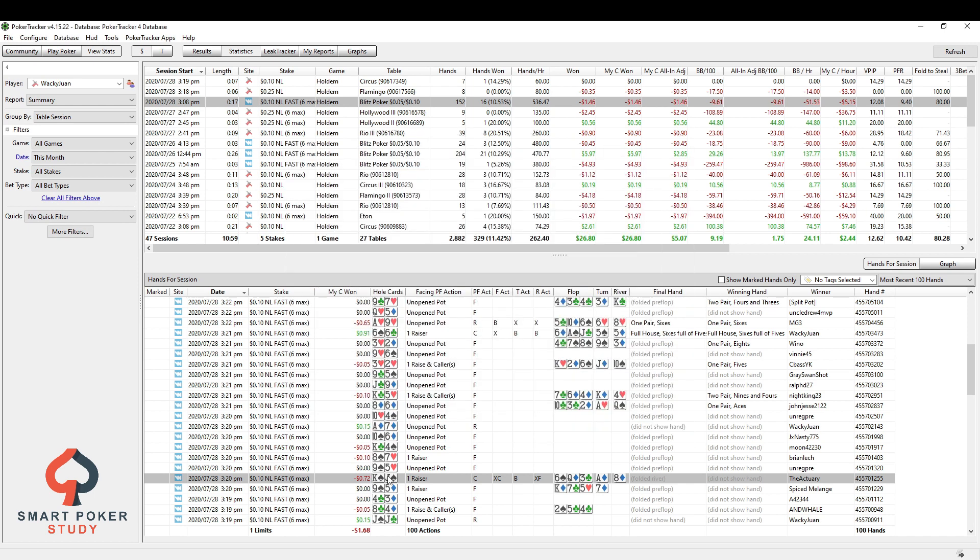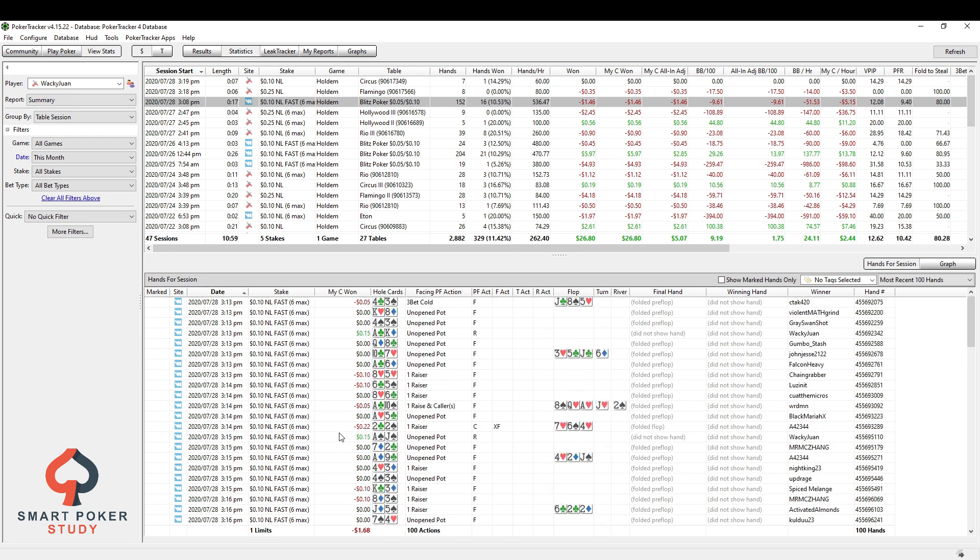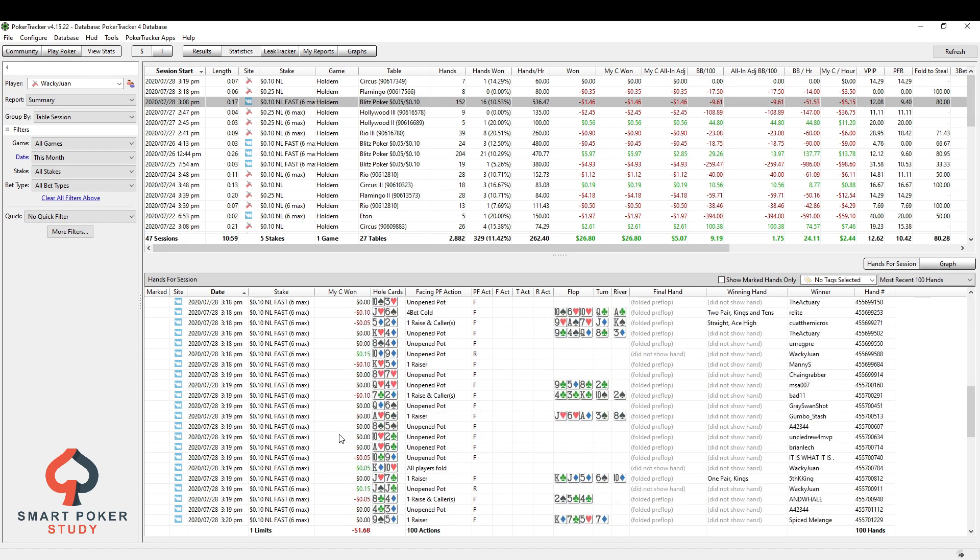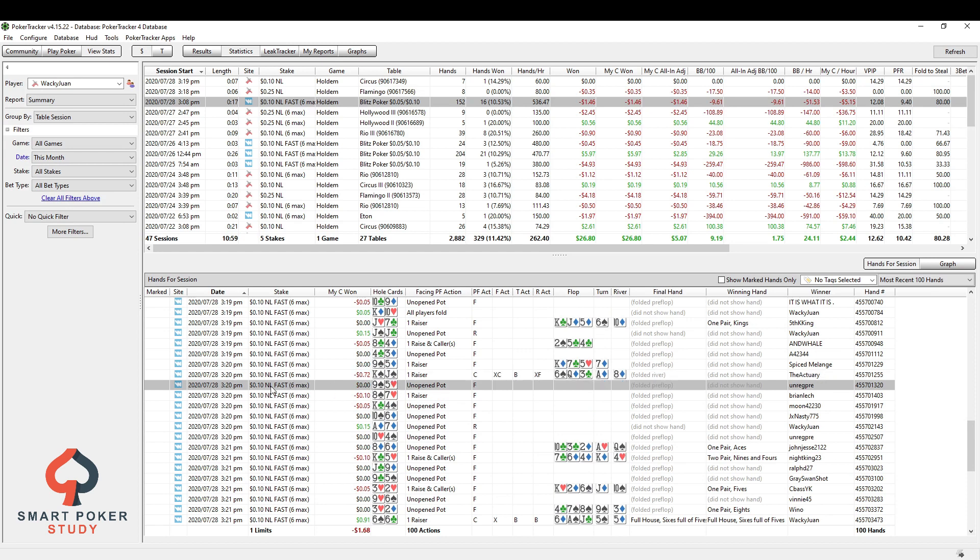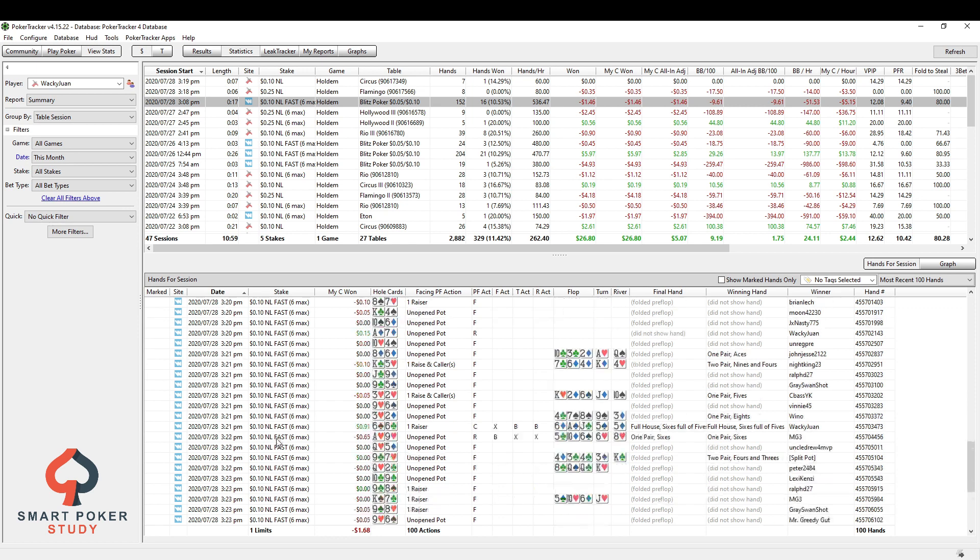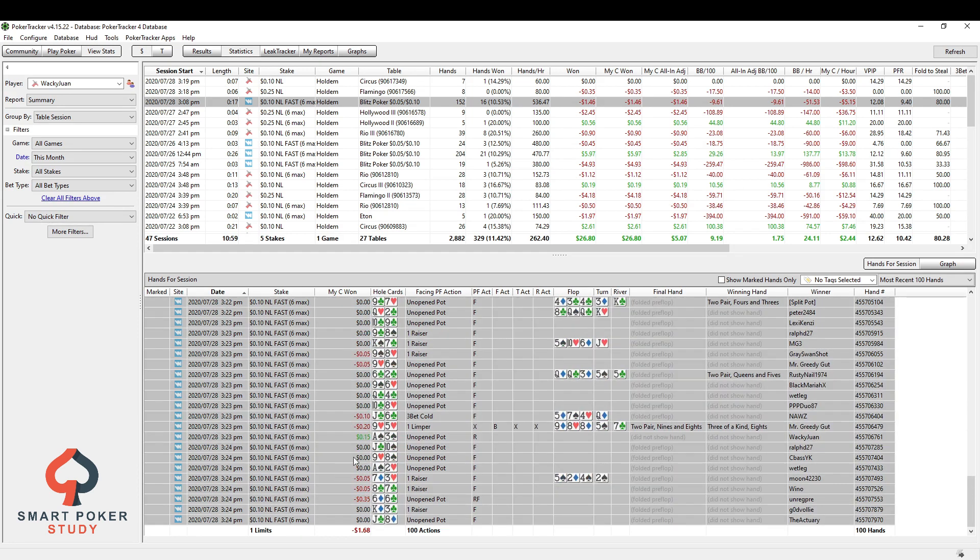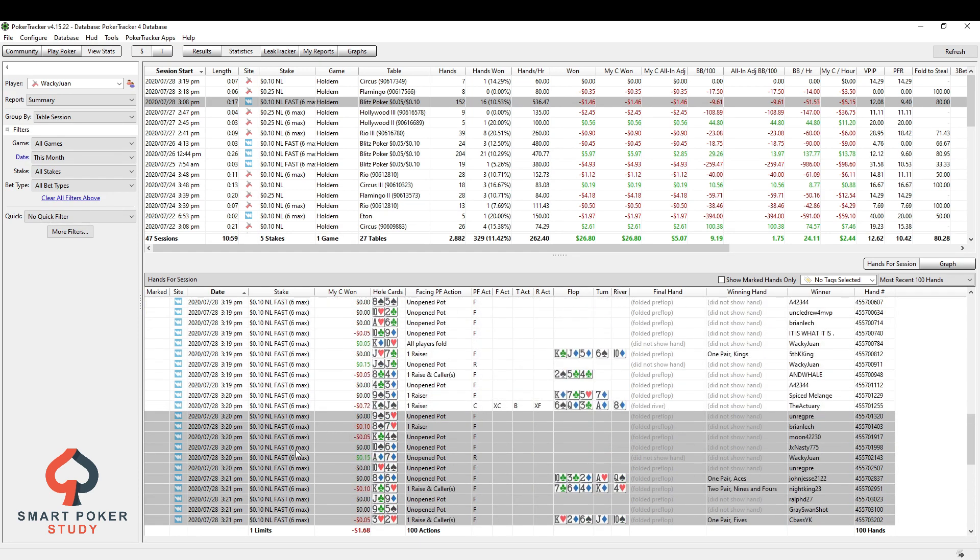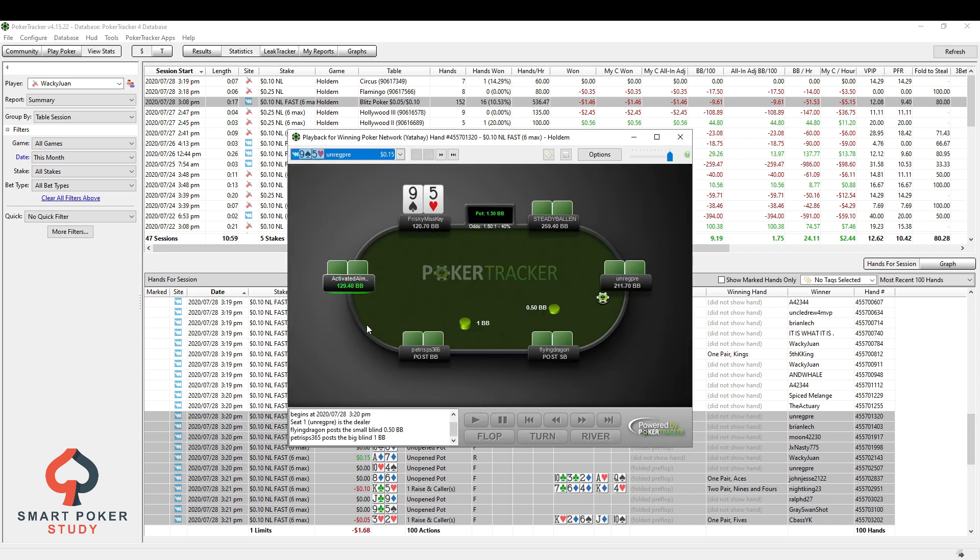But one thing I like to do is I'll sort it. You can see when it's sorted by date, it goes from earlier hands up to the later ones. Let's flip this right here. So let's find that King Jack hand once again. Let's say I was tilting or this hand put me on tilt, this little loss that I suffered. And I know that over the next, for the rest of my session, I was tilting and making bad choices. I can highlight all of them, right click, hit replay hands right here.